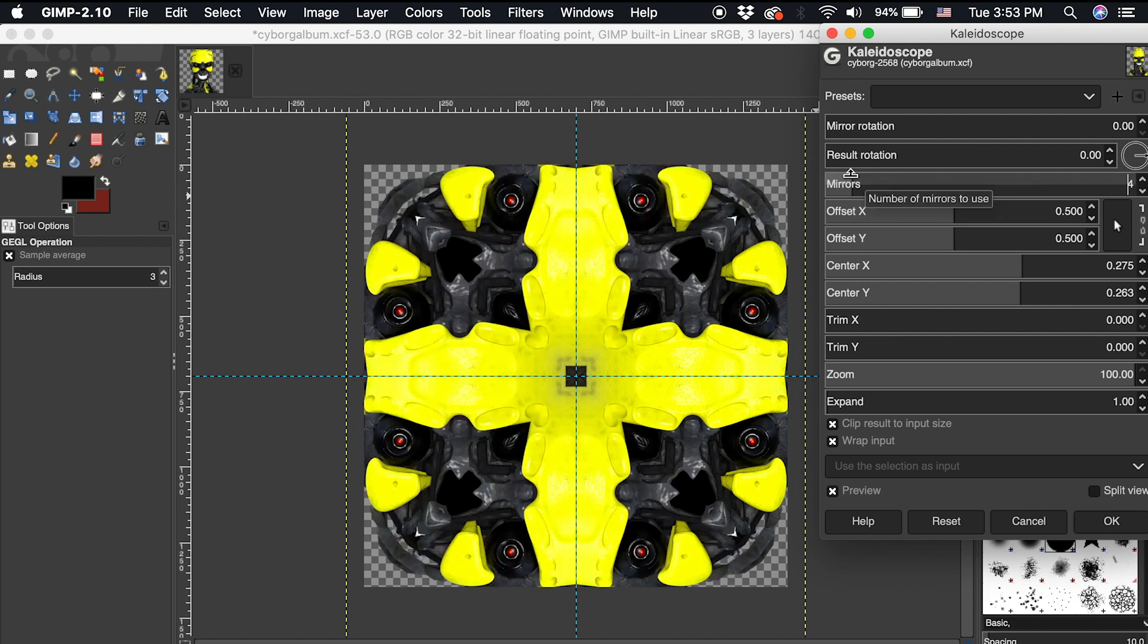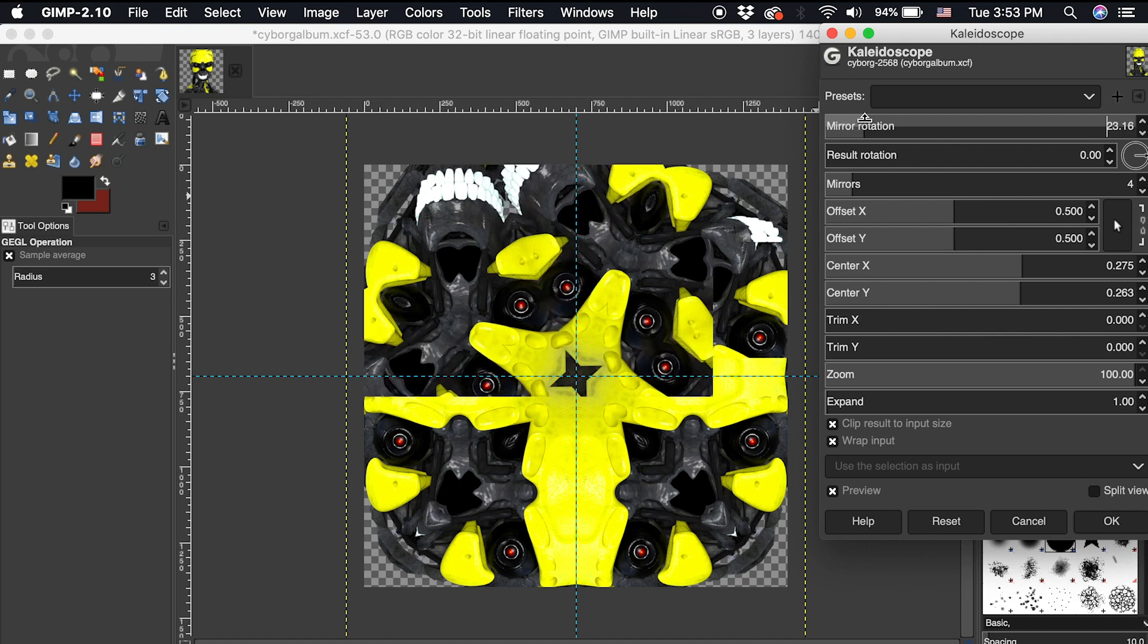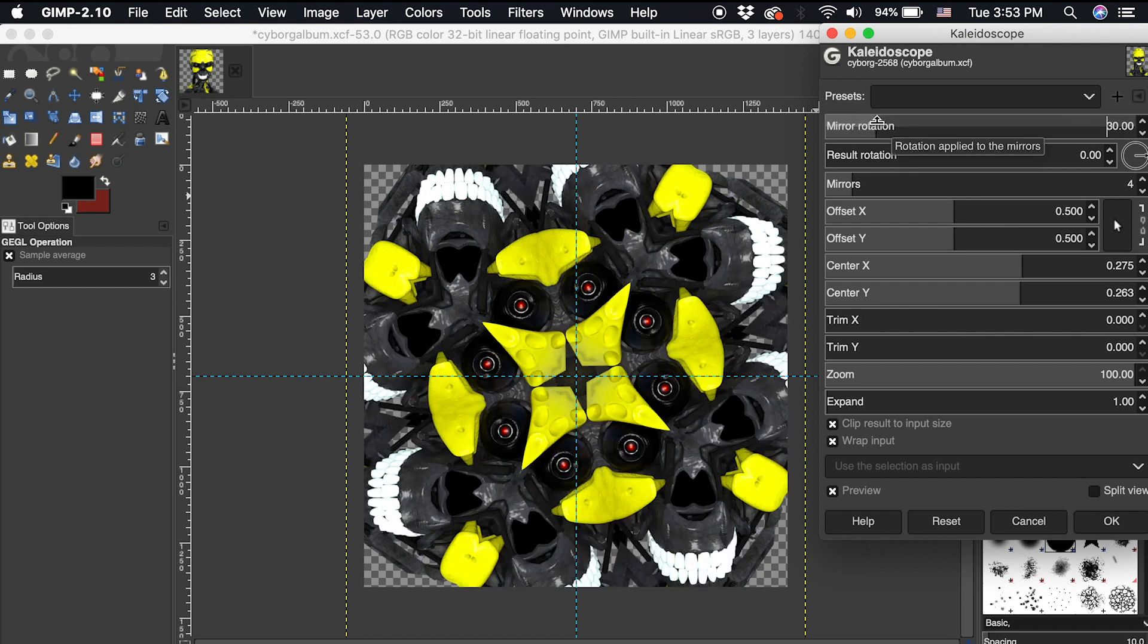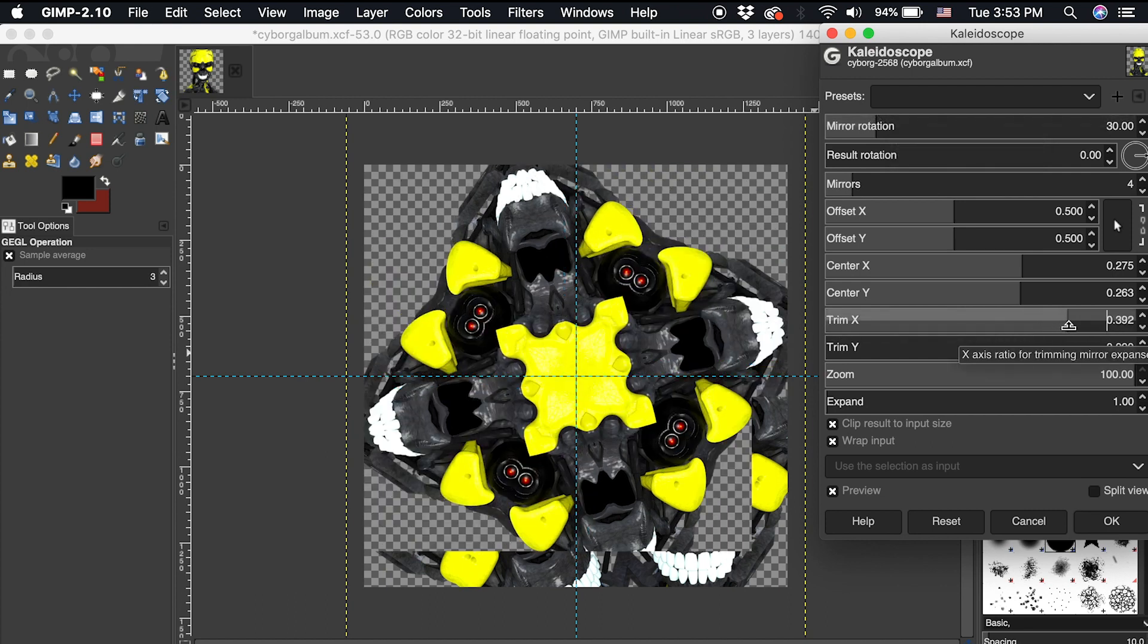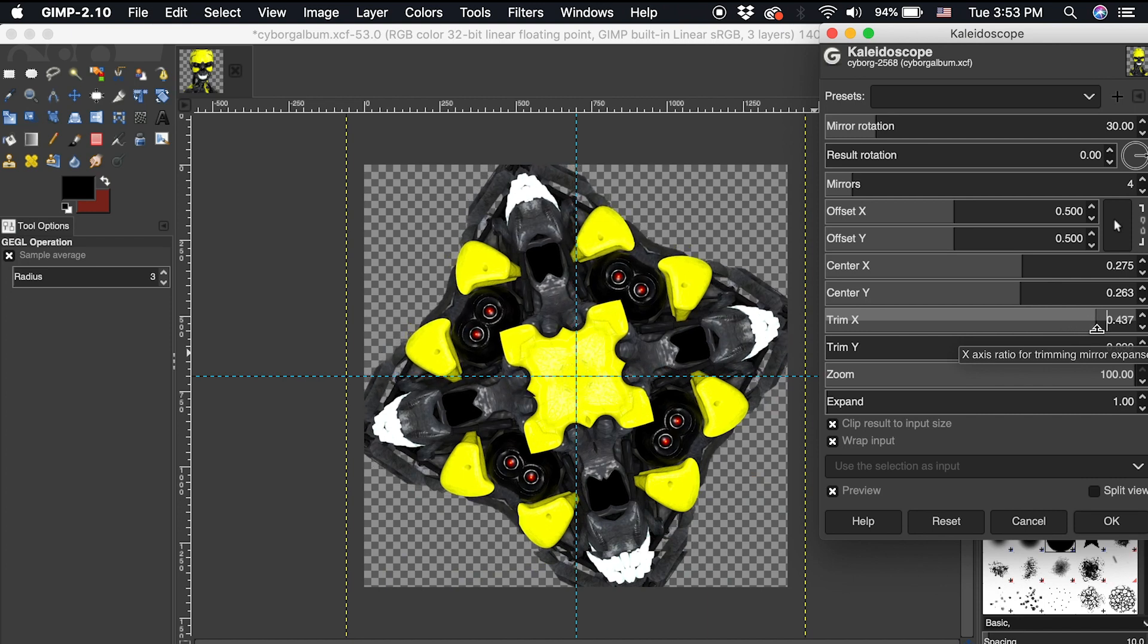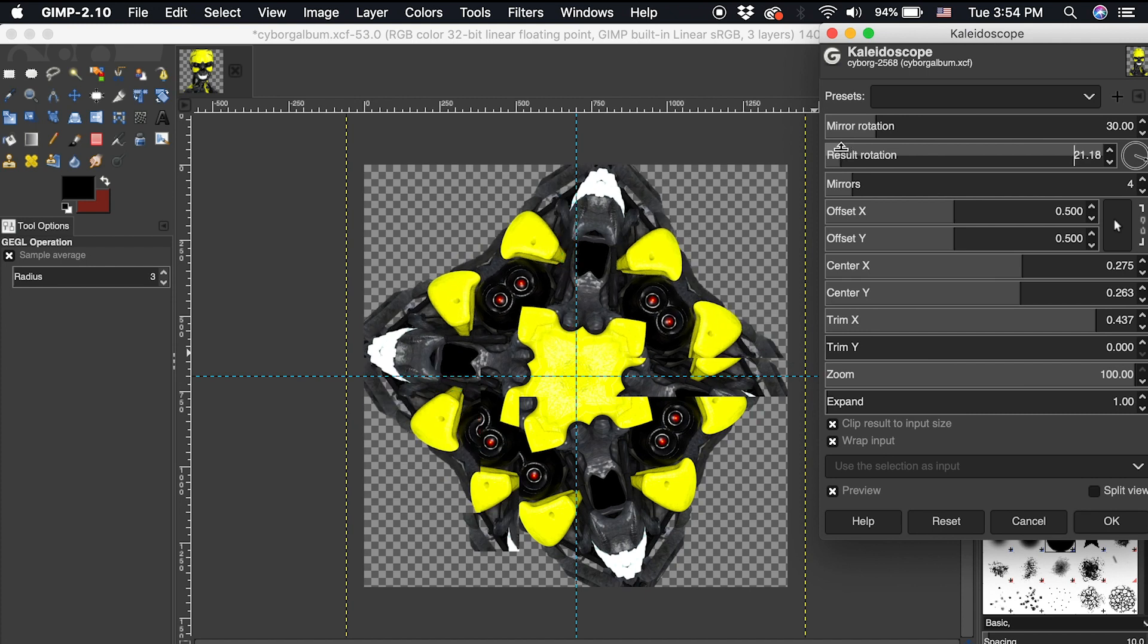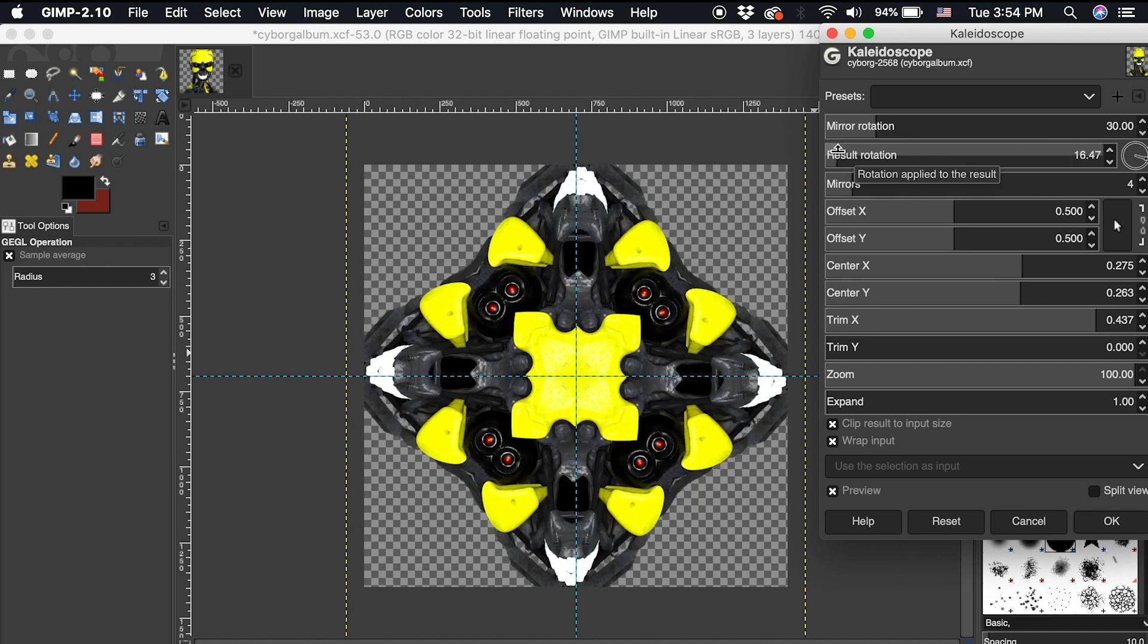After creating a design I like with these two modifiers, we can look at some extra options. We can use mirror rotation to achieve some internal rotation of the mirrors. X and Y trim can be useful for refining the position of the original object. And result rotation rotates the entire design. I will use result rotation to line up my design for symmetry.